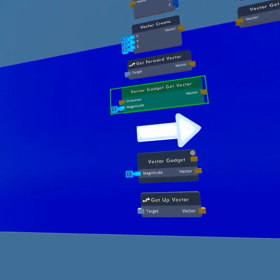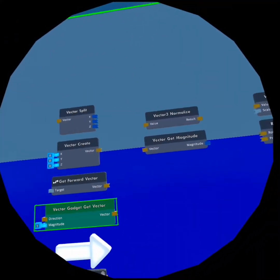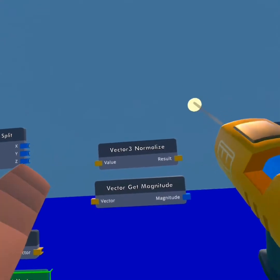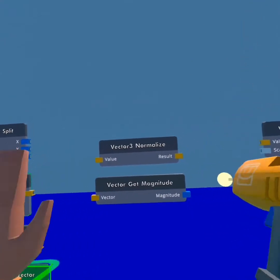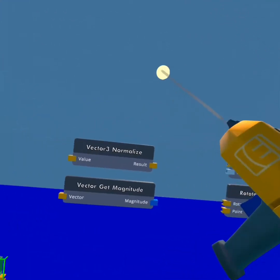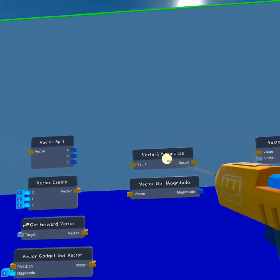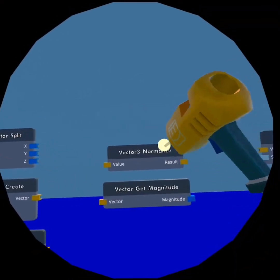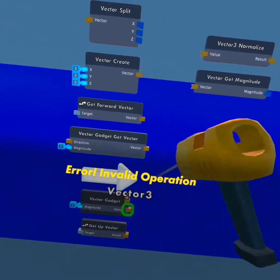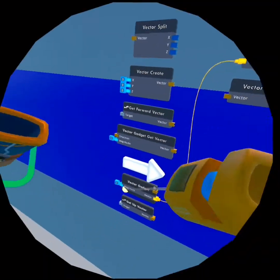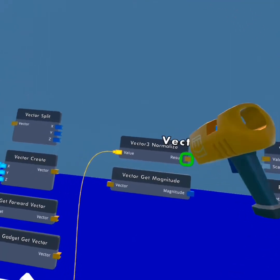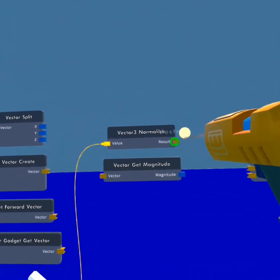Now we're getting into magnitude — this is where I start to have less knowledge, so you may want to look it up too. The vector 3 normalize: what it's going to do is output the vector — say I put in a vector gadget and the magnitude is 2. It's going to normalize it and put it back to 1, converting this vector back into a magnitude of 1.